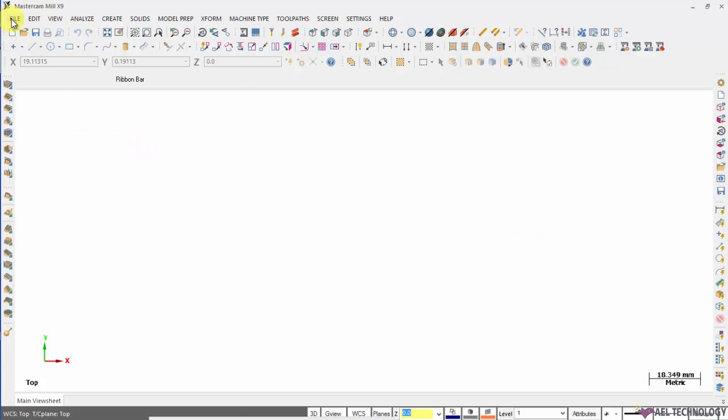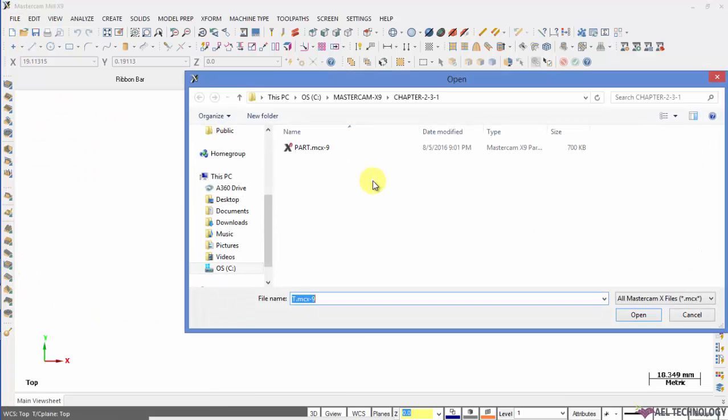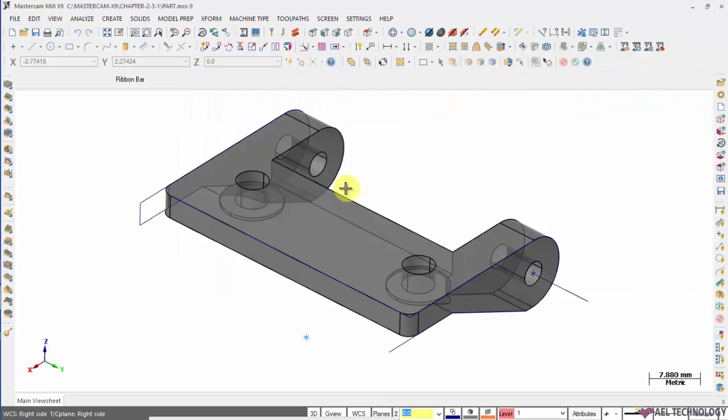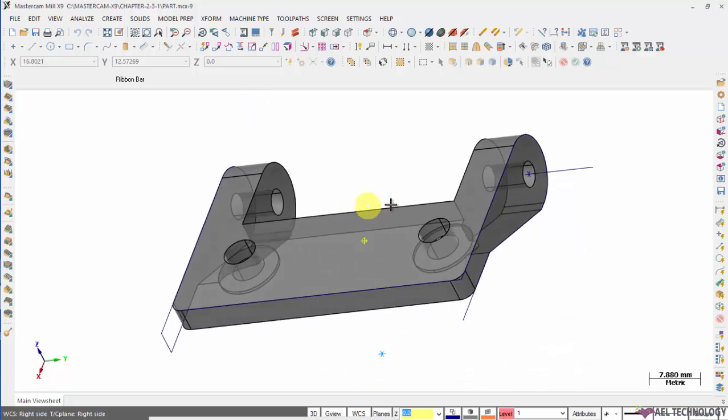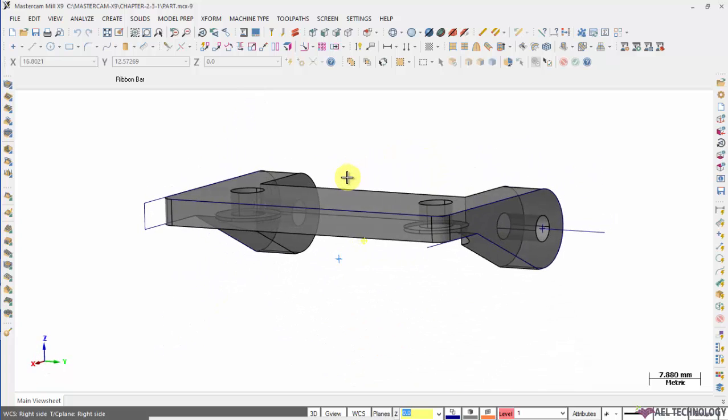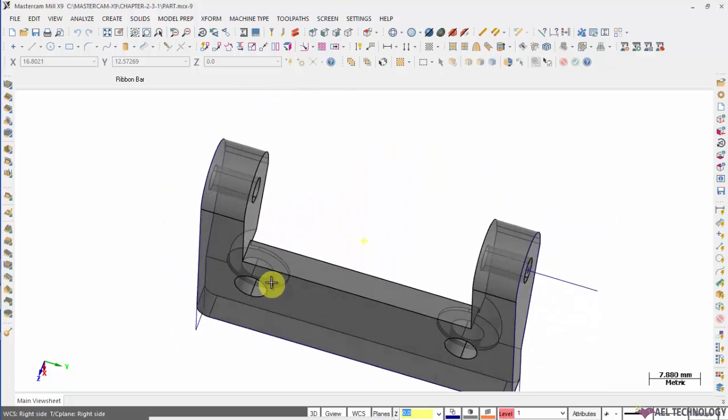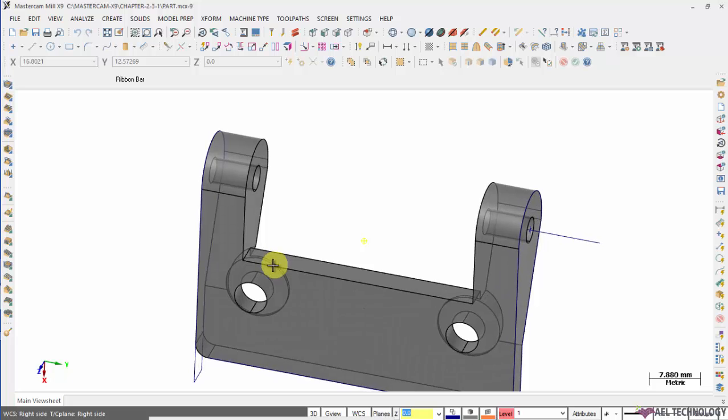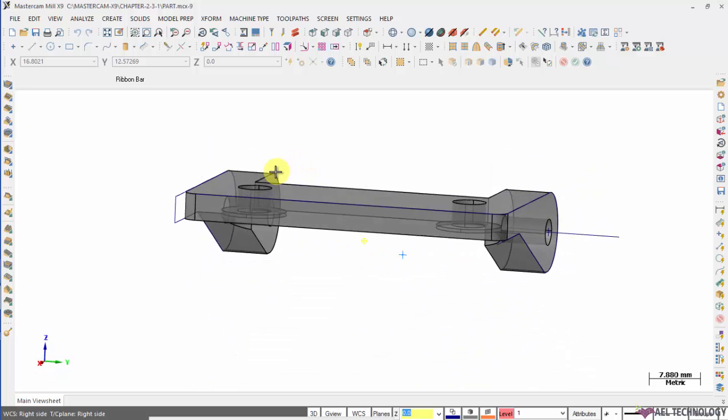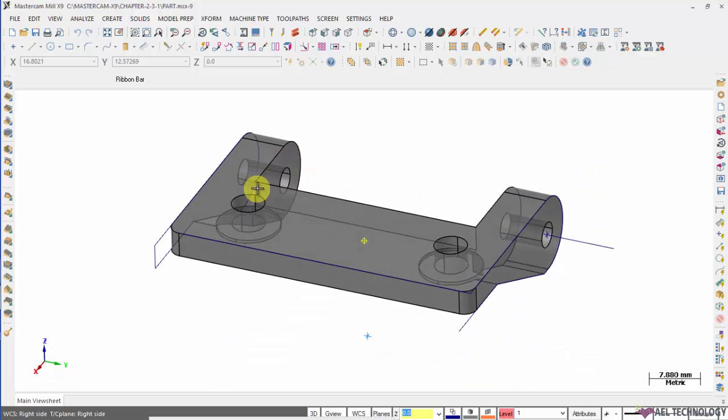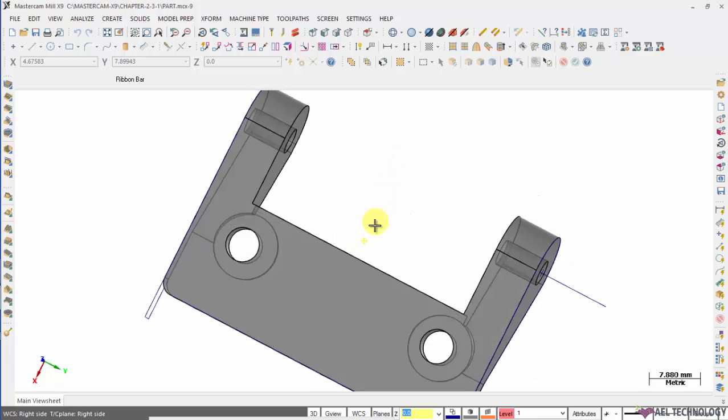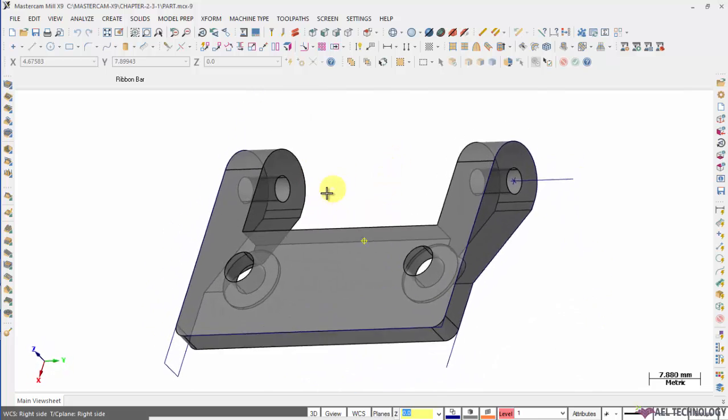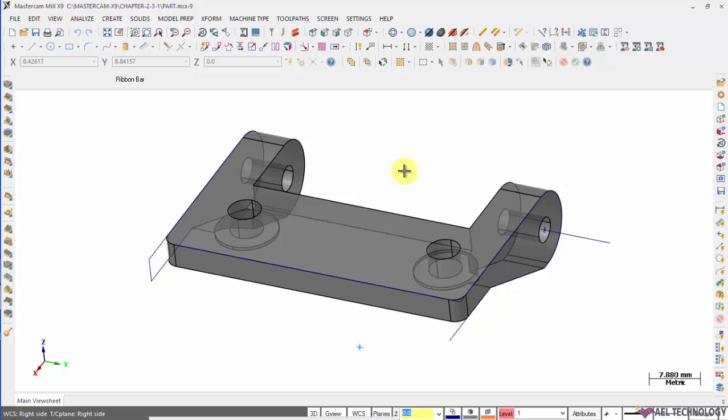Open Mastercam, click on file, open, select the part. This particular bracket cannot be finished in any one setup. It has to go for multiple setup before it gets finished fully. So the knowledge of WCS will help you to define all those settings.